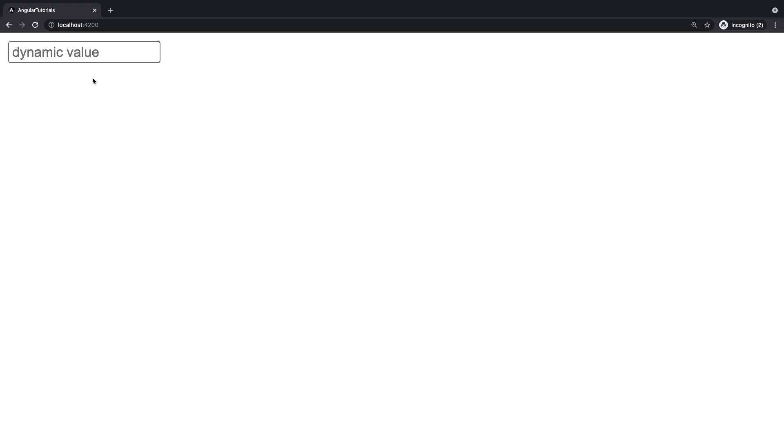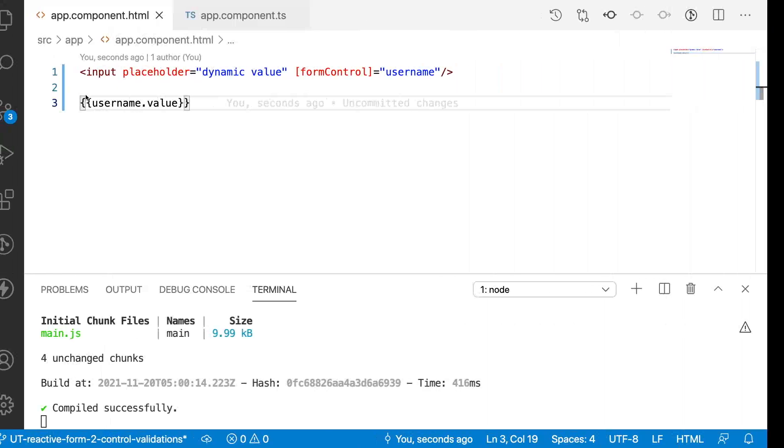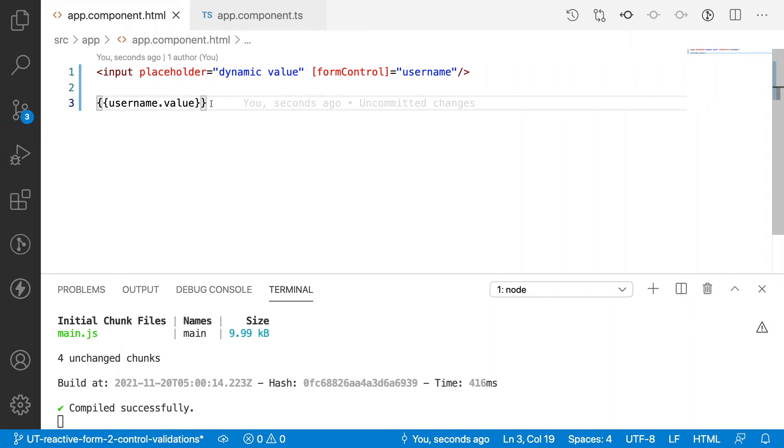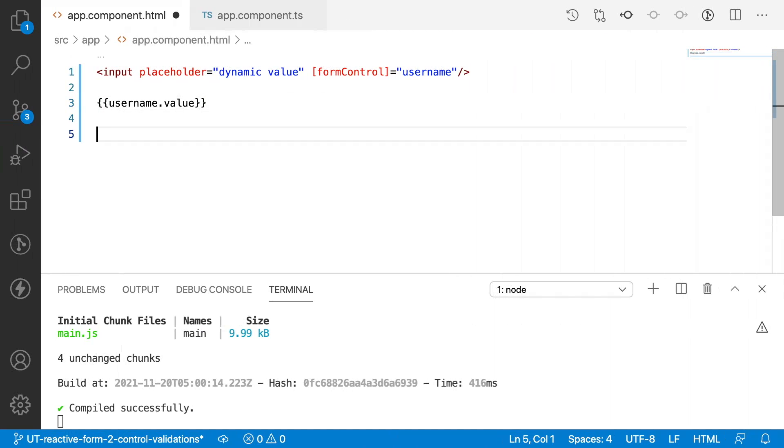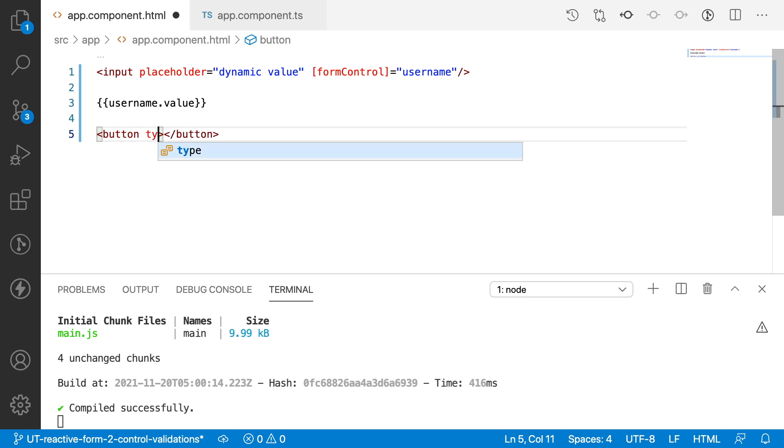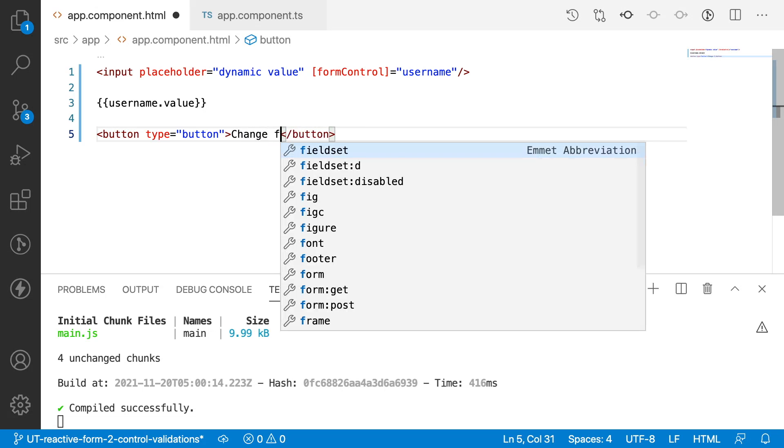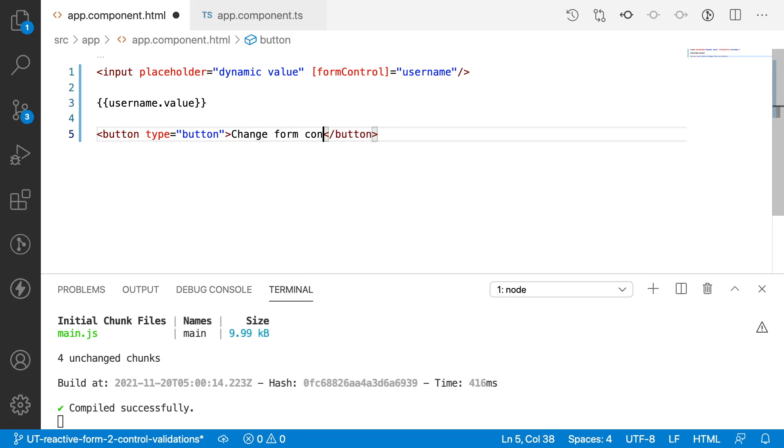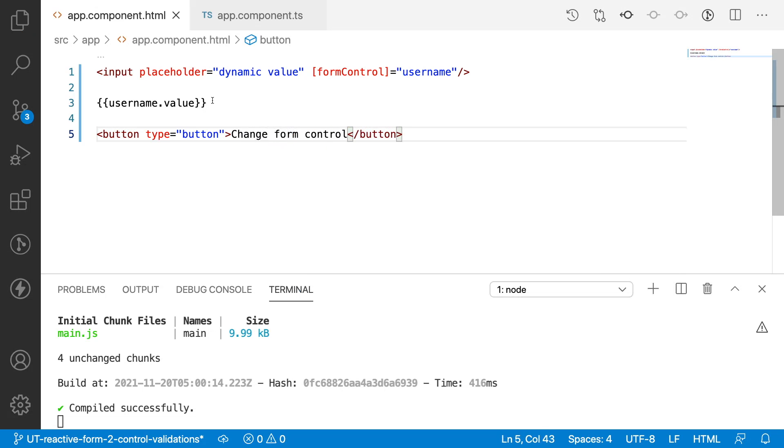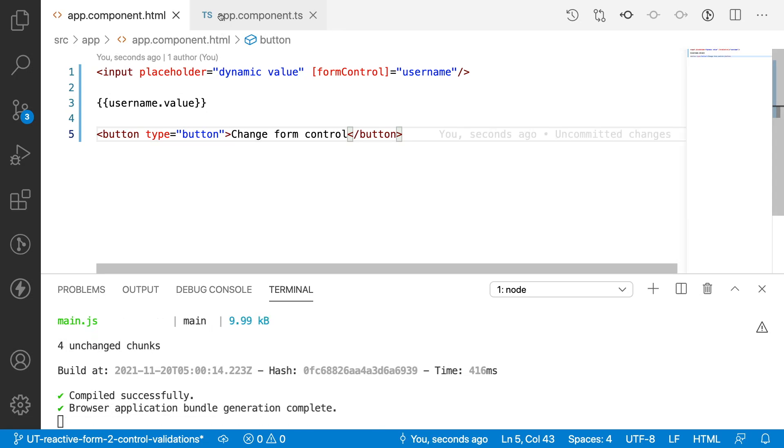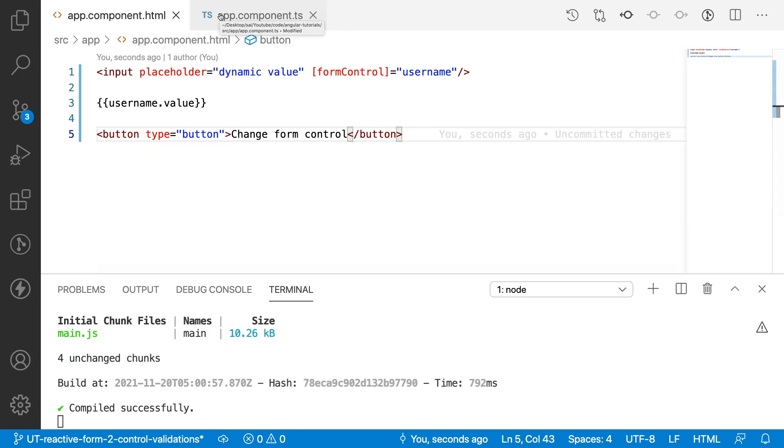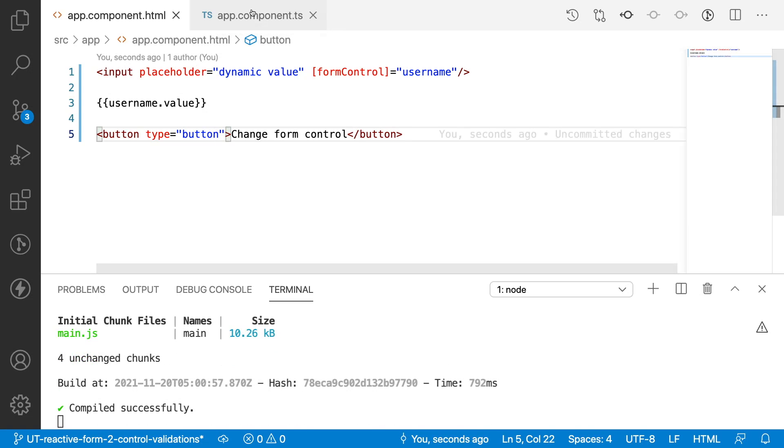But now what I want to do is I want to set some value to this field. That means I want to set some value to that form control. In this case what I can do is let me create a button with type as button and change form control. Let me save this and also let me create a function for the click event.